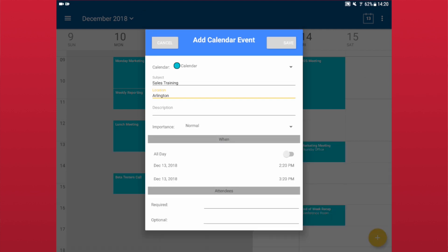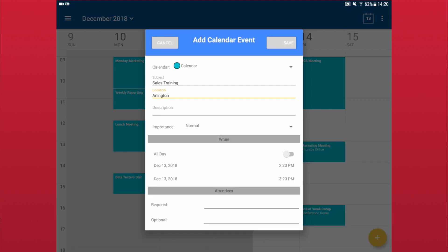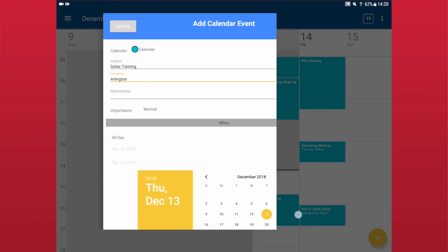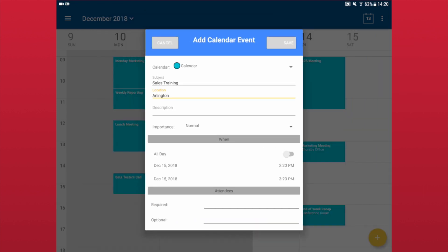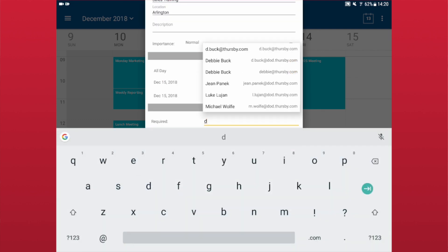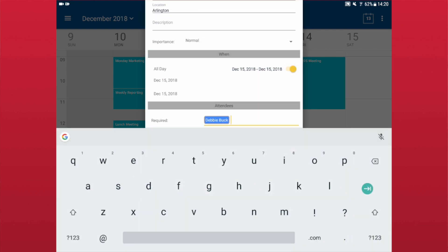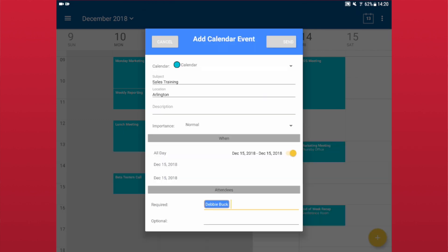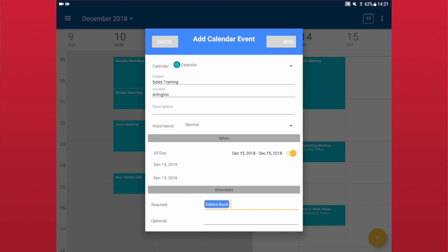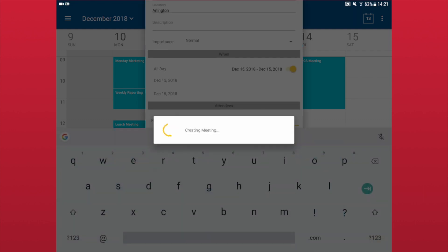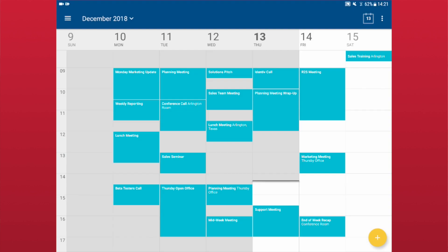When you are adding an attendee, Sabrosa will query the GAL for the user's email address and display it for you to select. Once you have finished creating the event, tap Save. Any attendees will be emailed with the option to accept, decline, or tentatively attend the event.